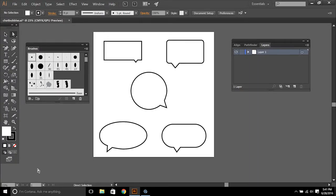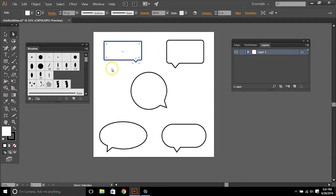The benefit of this is that if you create speech bubbles in Adobe Illustrator you can change the stroke or brush style to match the aesthetic of your eLearning.